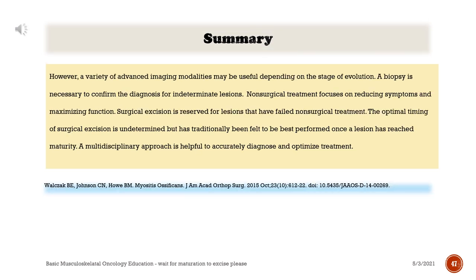However, a variety of advanced imaging modalities may be useful depending on the stage of evolution. A biopsy is necessary to confirm the diagnosis for indeterminate lesions. Non-surgical treatment focuses on reducing symptoms and maximizing function. Surgical excision is reserved for lesions that have failed non-surgical treatment; the optimal timing of surgical excision is undetermined but has traditionally been felt to be best performed once a lesion has reached maturity. A multidisciplinary approach is helpful to accurately diagnose and optimize treatment.